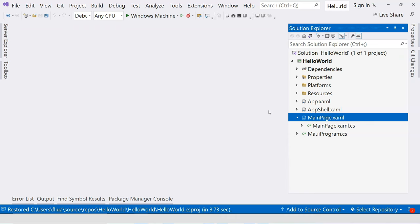That's what I wanted to point out in this video. Starting from the next one, we're going to set up the Visual Studio environment in order to create .NET MAUI applications.